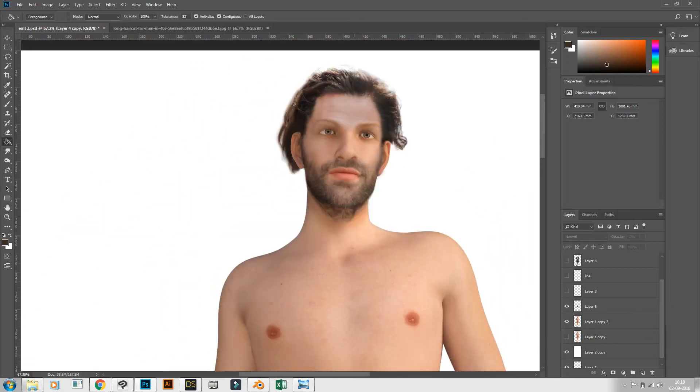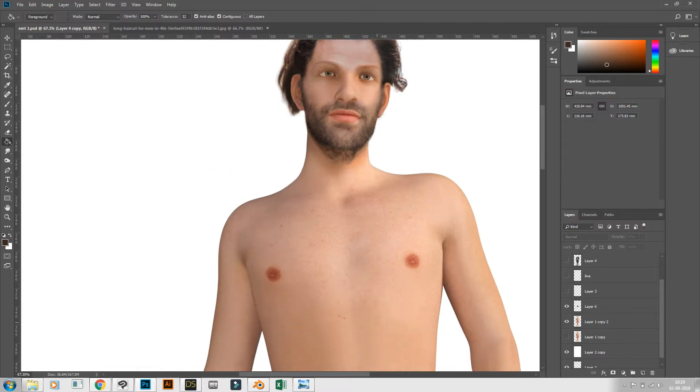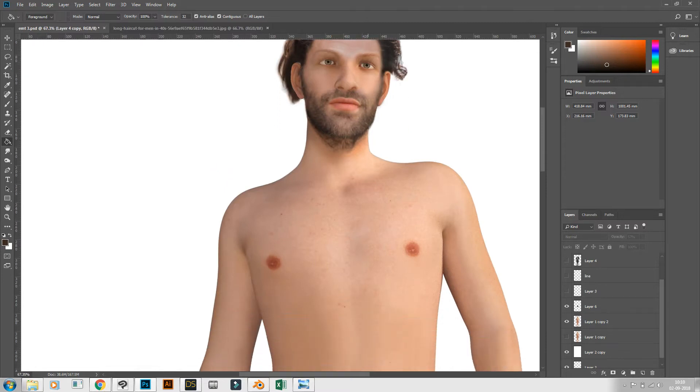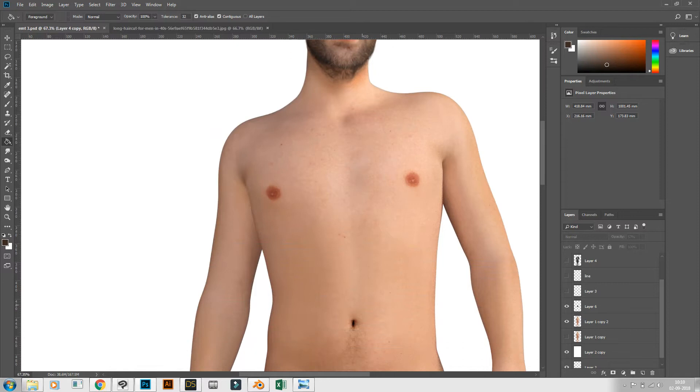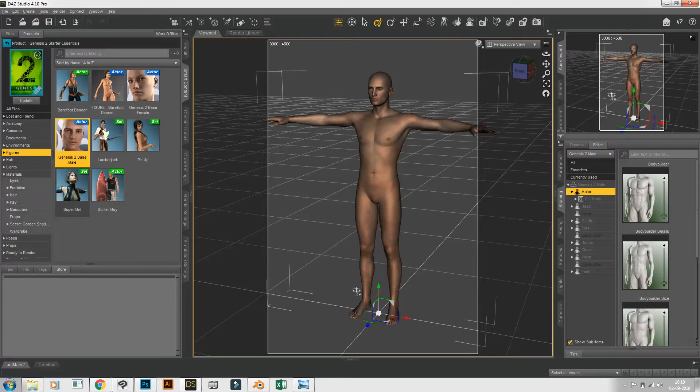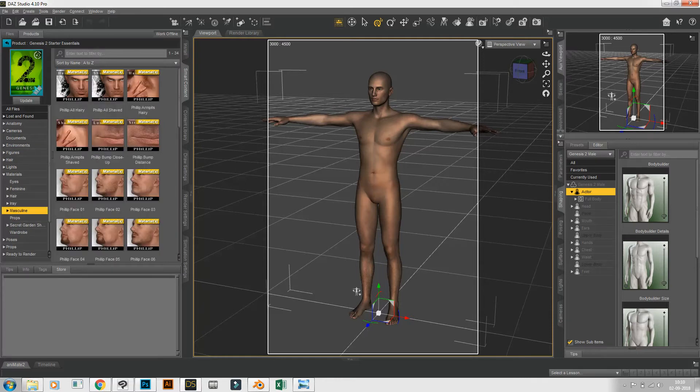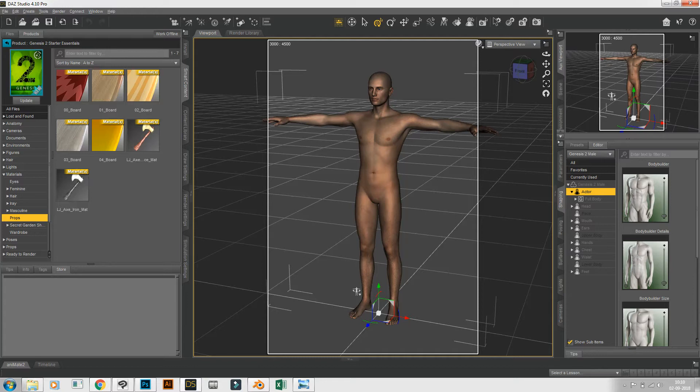And there will not be any issue of copyright because this is a free software and also you can change. This is the character and there are some materials like this.